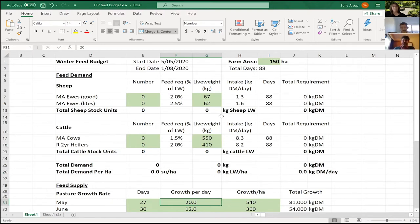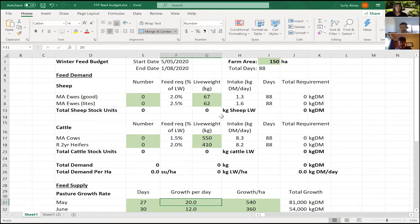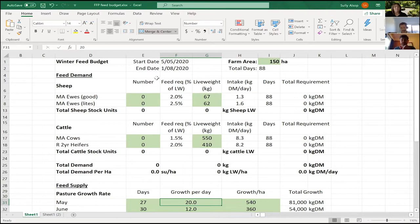We need to understand what's available and what our demand is going to be. Sully's identified this as the hill block first, and we'll work through it by starting to populate some of those green cells and talking about start dates and where we want to head.